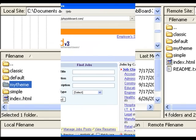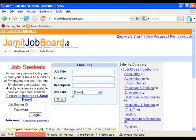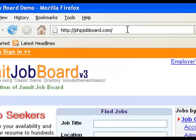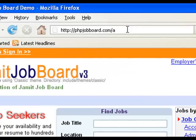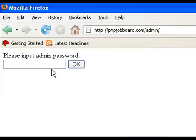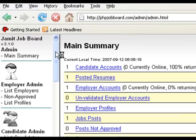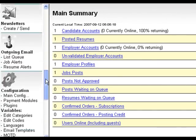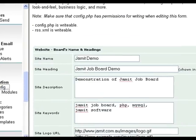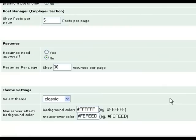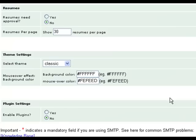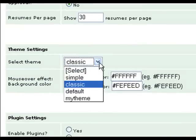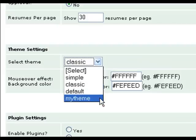Before we do that, though, let's go back to your website and let's go to the admin section. Put in your password. Using the menu on the left, navigate down to the main configuration. Scroll down the main configuration page until you get to the theme settings. From the drop-down list, select My theme. This is the theme that we have just created.